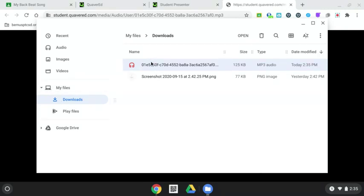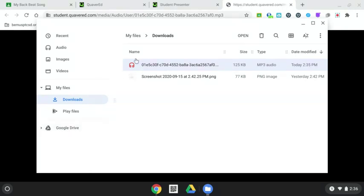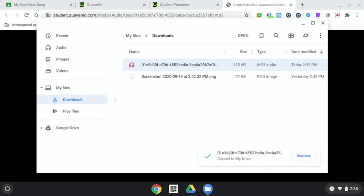Notice, it's in the downloads highlighted in blue. We need to move it over to your Google Drive so you can add it to your assignment and turn it into me so I can hear it. You're going to click your song, drag it into Google Drive, and now it's copied into your Google Drive.